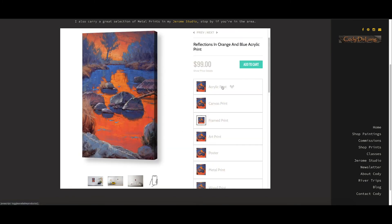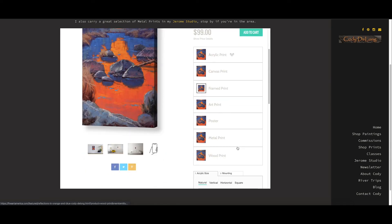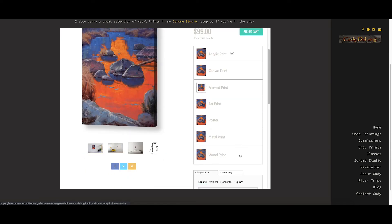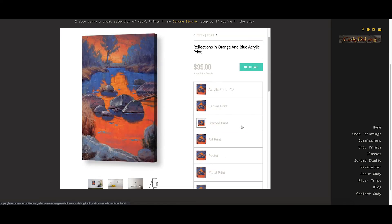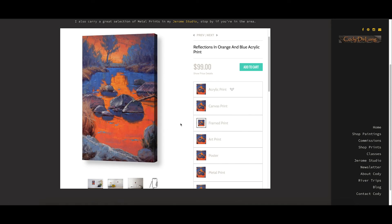So as you can see, a lot of choices: canvas, paper, different kinds of paper, metal, wood. Choose your accessories. I hope you have a great experience. If you have any problems or issues or just questions, feel free to contact me at Cody at CodyDeLong.com.